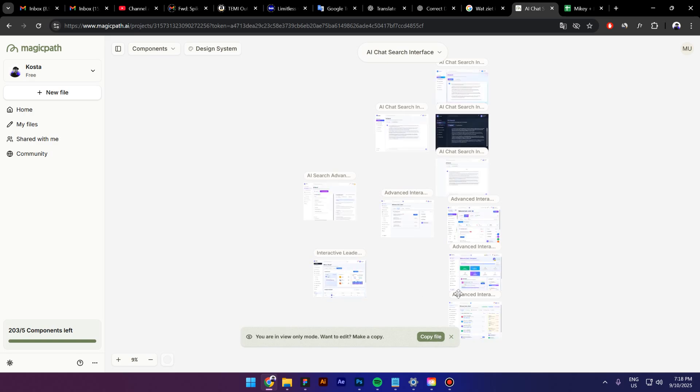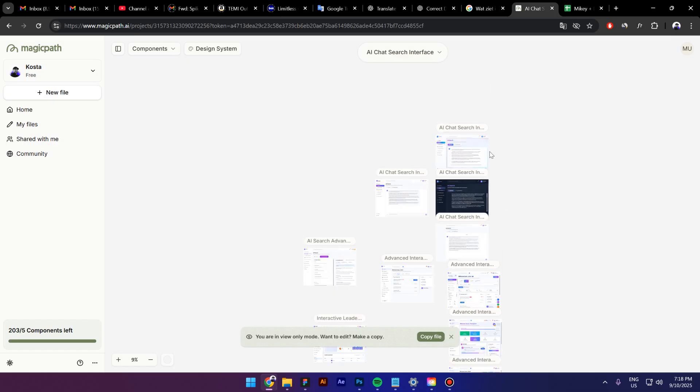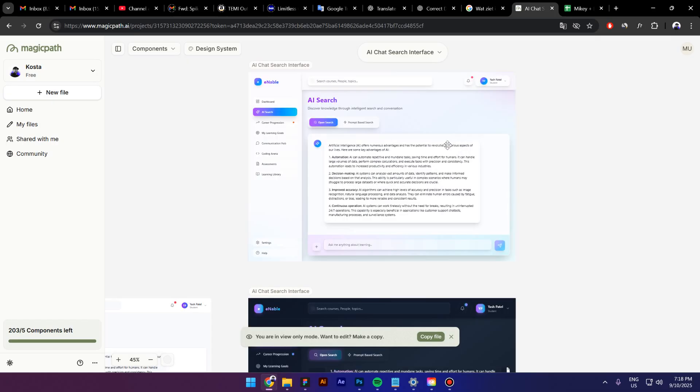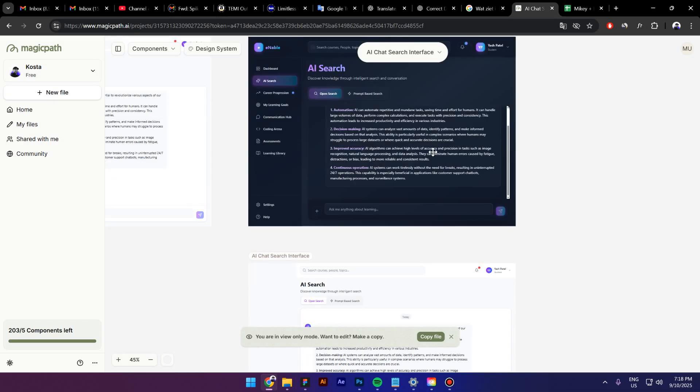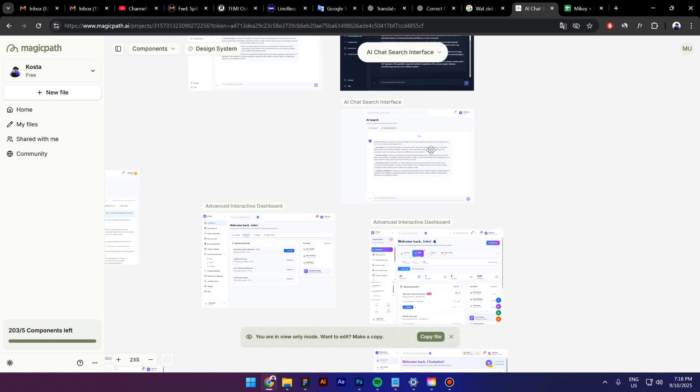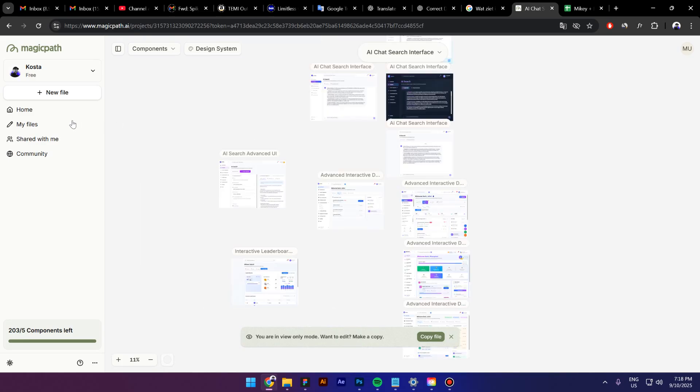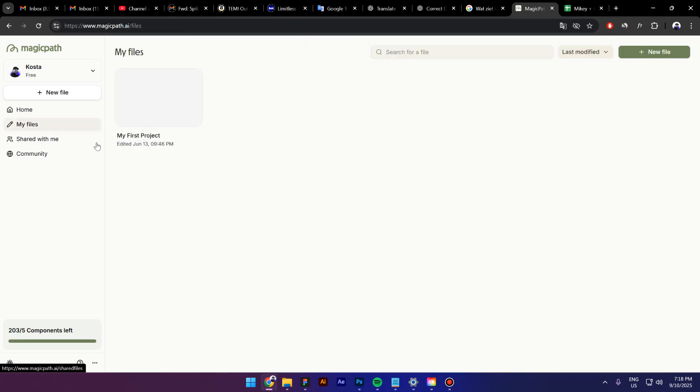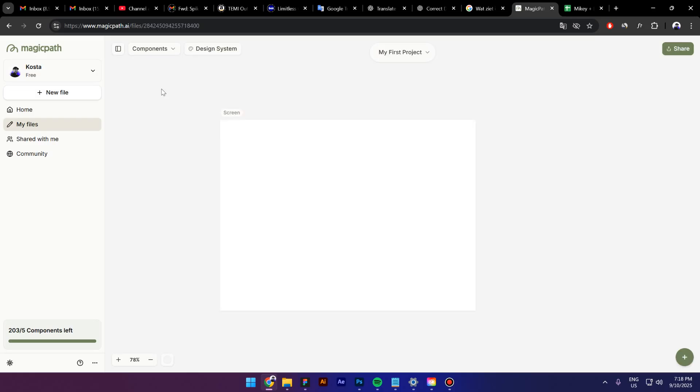When you copy it, you can basically start to edit the project. Let's check it out, what they have created. I really like this. Now I will click on My Files again and then I will select the first project. It is my only project.